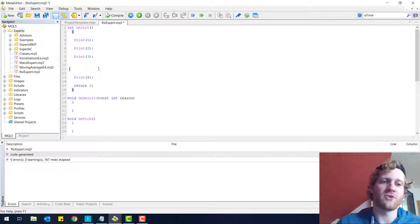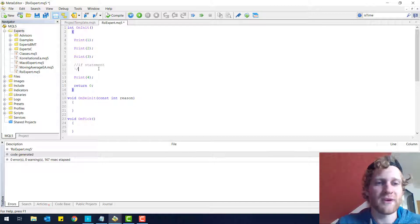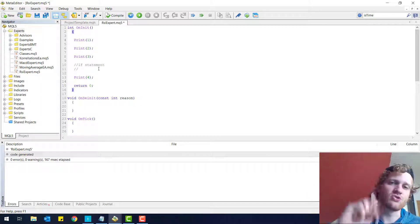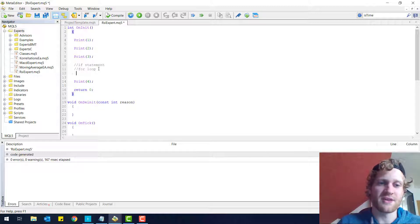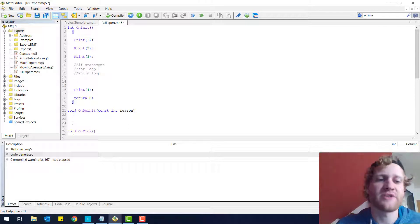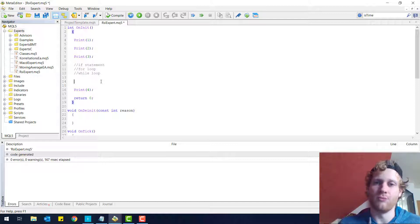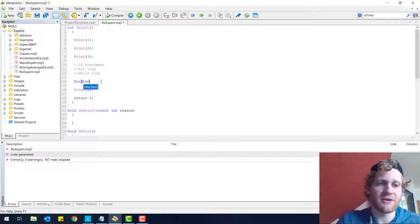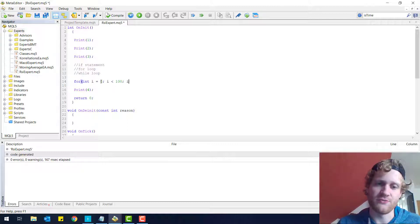This is one control structure — the if statement — that I wanted to teach you. Another one: I will teach you two more control structures. The first is the for loop, the second is the while loop. Loops are control structures that can be processed one or more times. A for loop can look like this — I will write it down and then explain it to you.